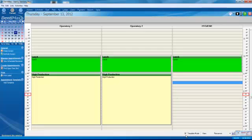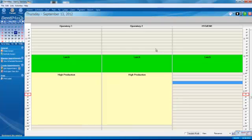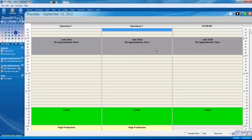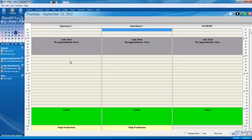To go out of template mode, just click on template mode here. And then there's your schedule to help your front office, your front desk, make appointments.